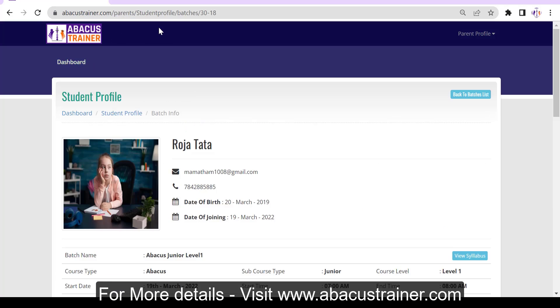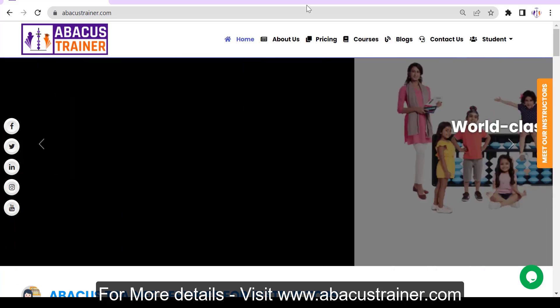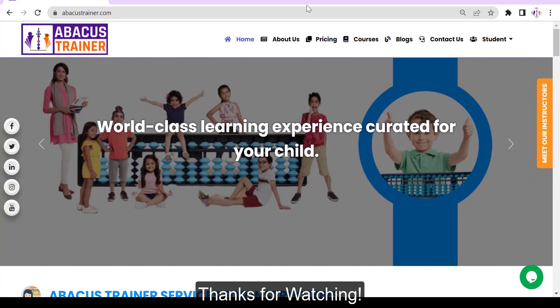For more details, visit www.abacustrainer.com. Thanks for watching.